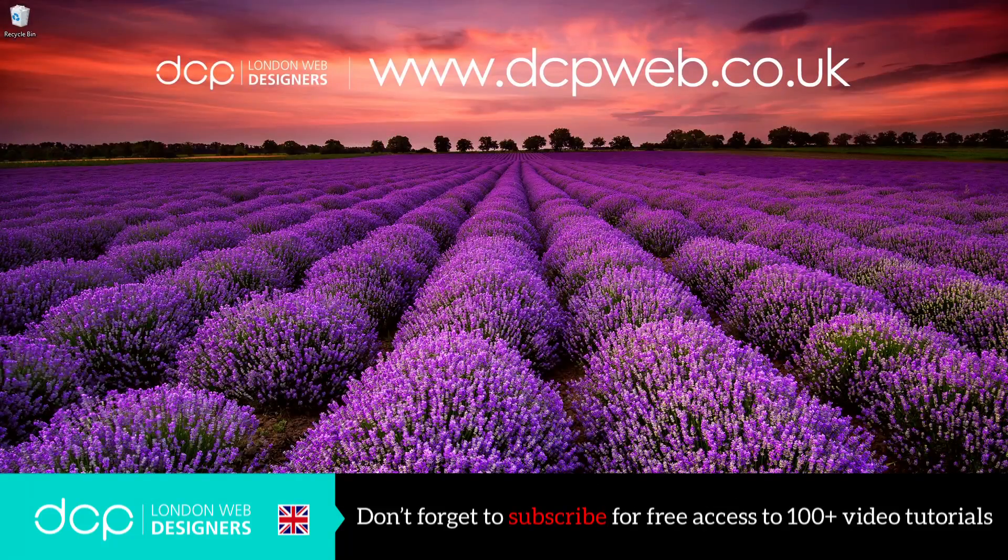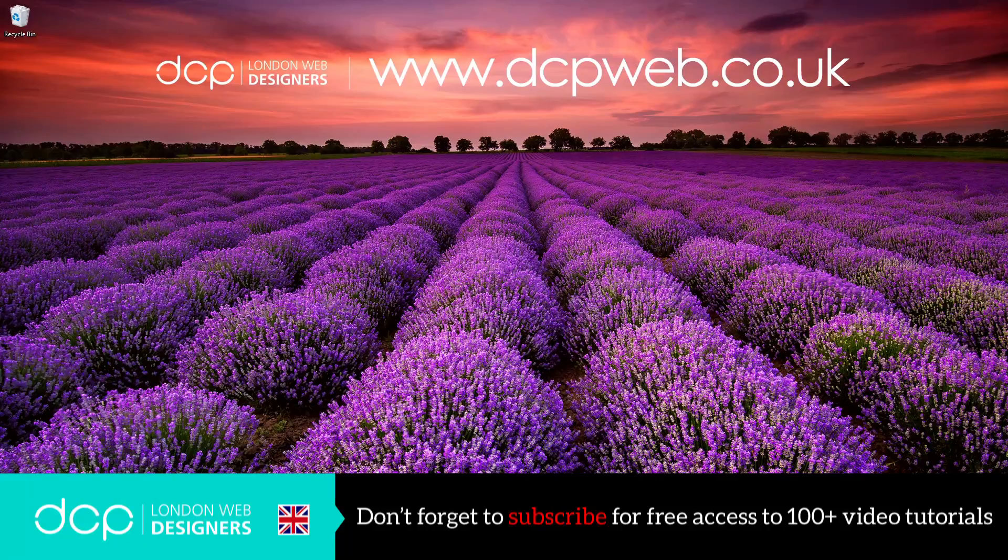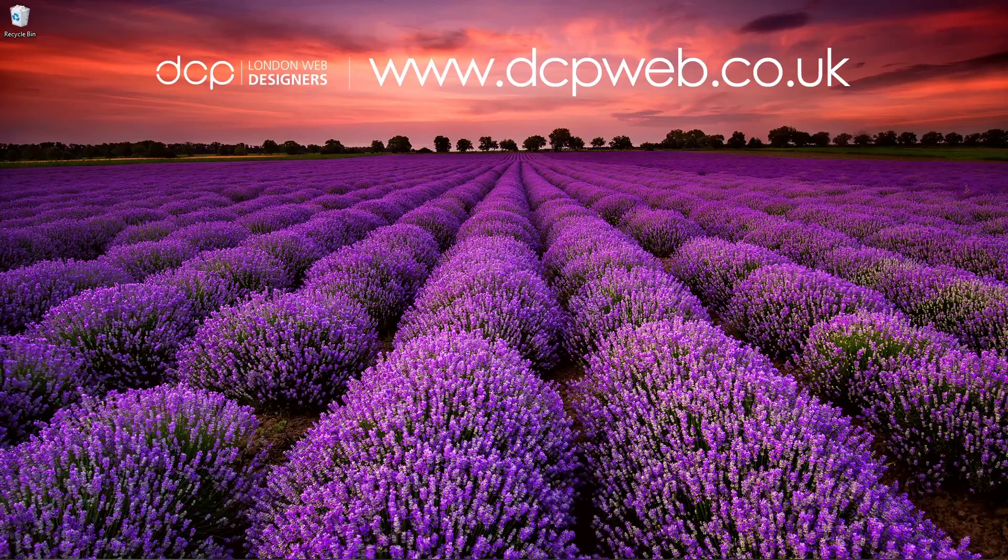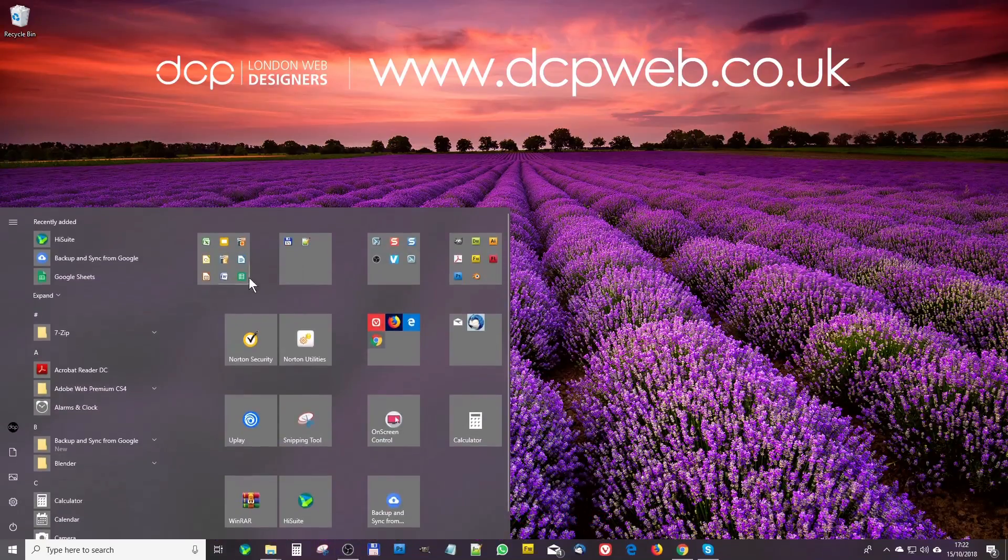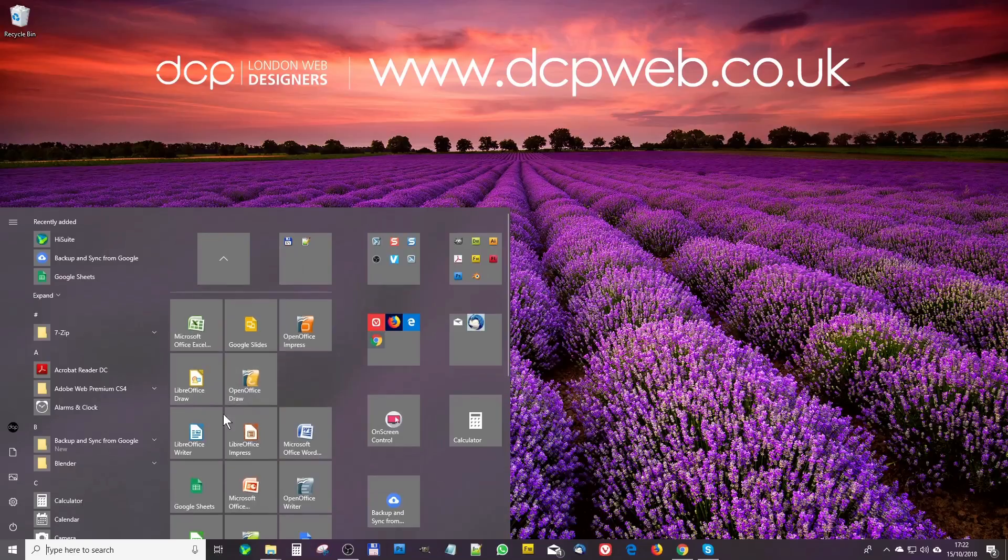Hi and welcome to this DCP web tutorial. In today's tutorial, I'm going to show you how to format cells in LibreOffice Calc. So let's go ahead and launch LibreOffice Calc.